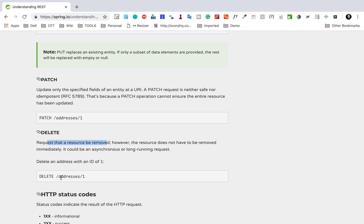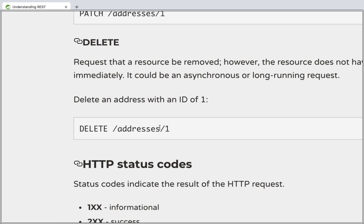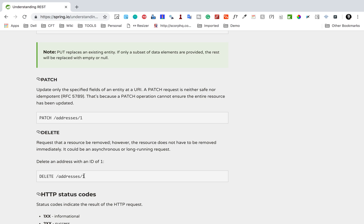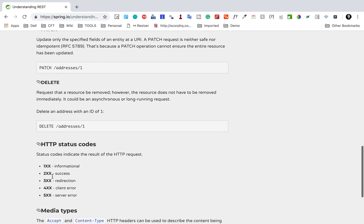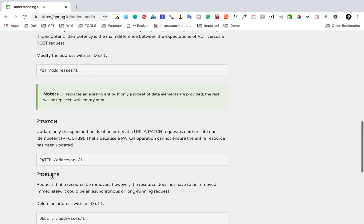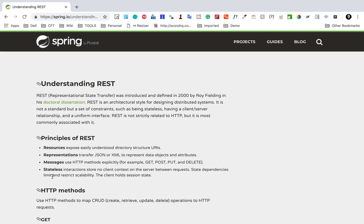When we use DELETE, we have to point to a particular resource. For example, it points to 'addresses' and then '1', so this is a particular entity that we will delete using this operation. That is all in brief about these HTTP methods.